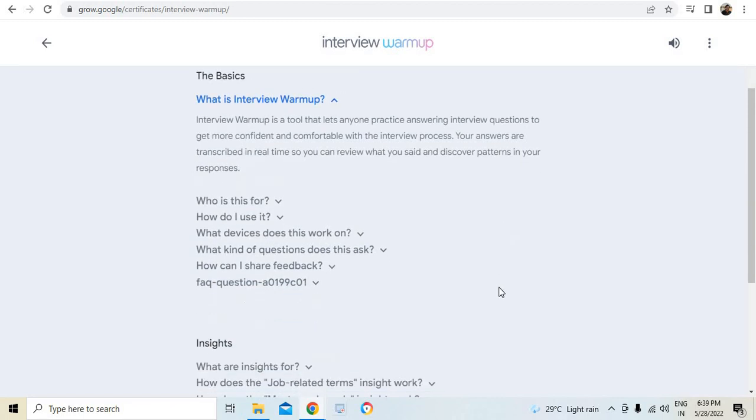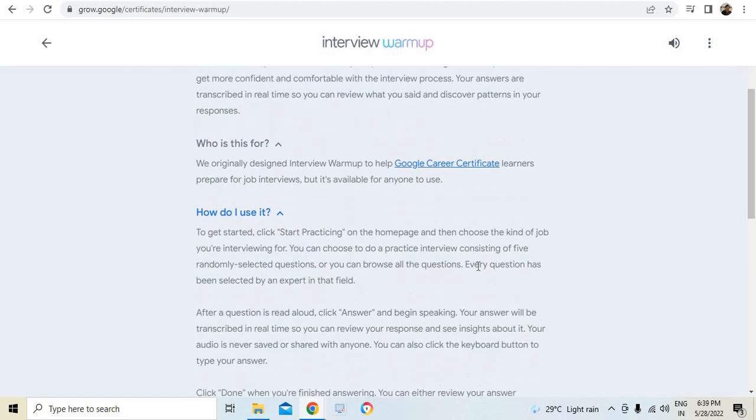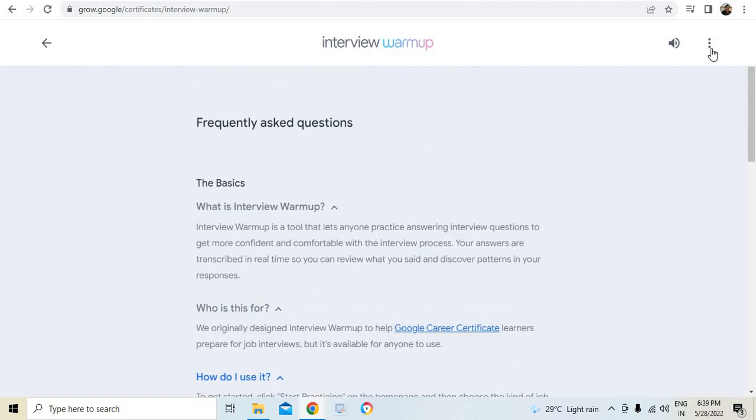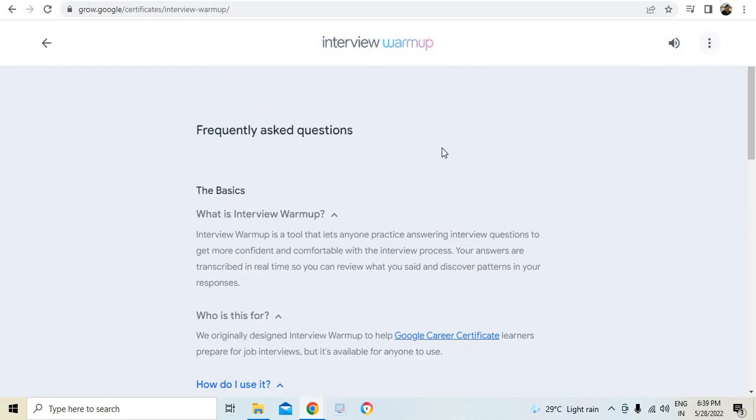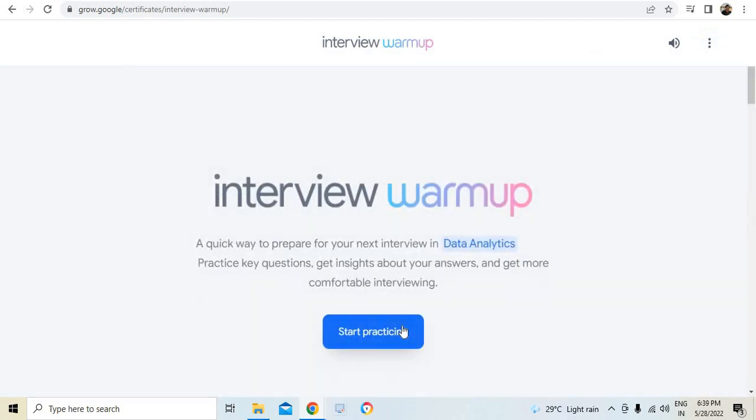What is interview warmup? It is a tool that lets anyone practice answering interview questions to get more confidence and comfort with respect to the interview process. So it's all real time. Your answer gets transcribed in real time and you can get the review results immediately.